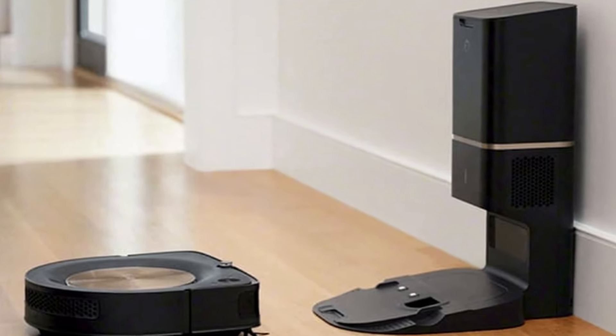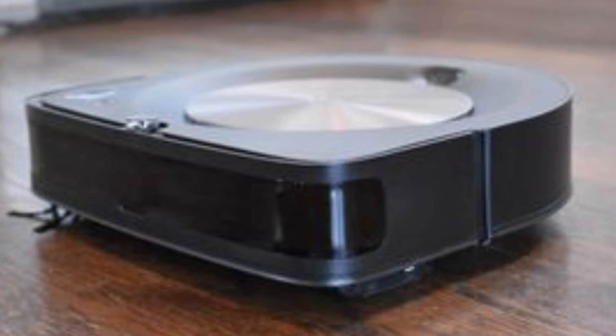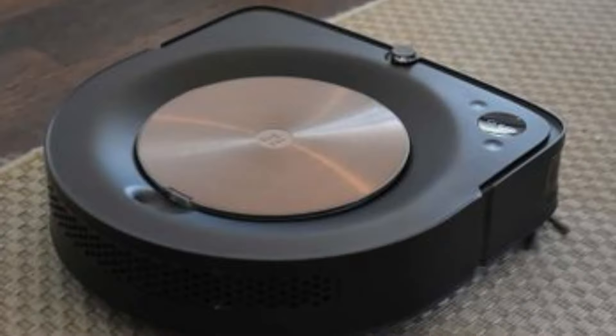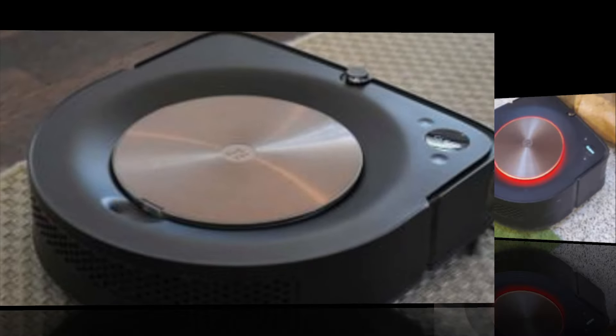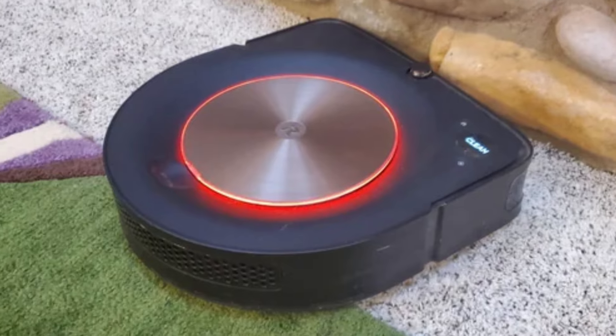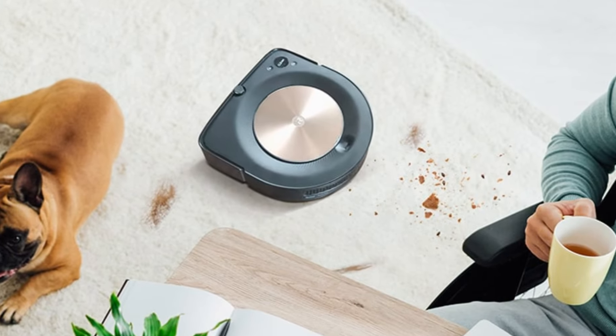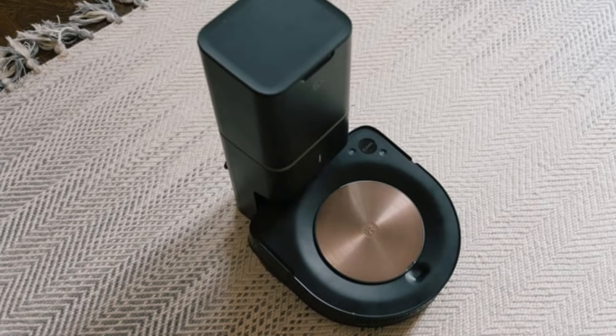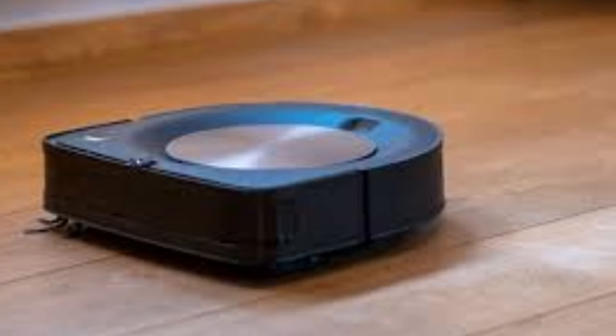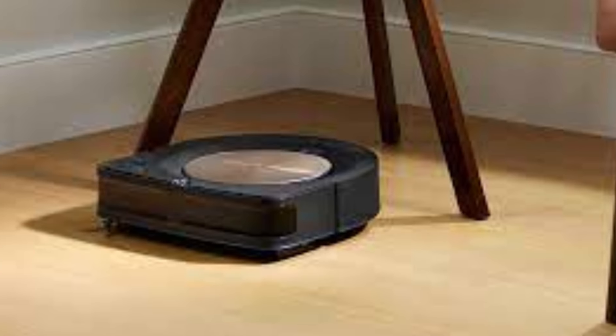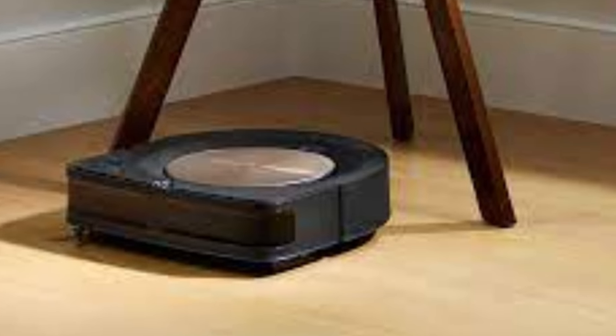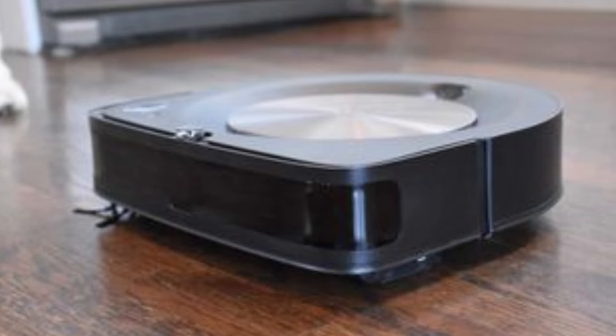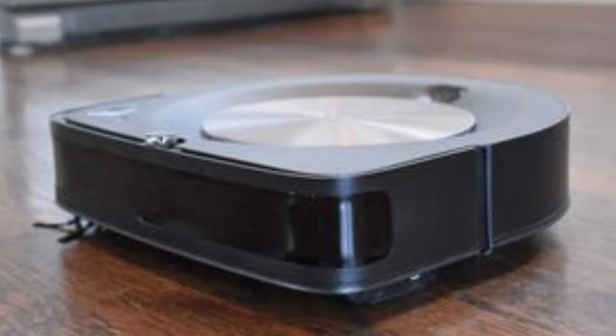What sets the Roomba S9 Plus apart is its clean-base automatic dirt disposal system, which means the vacuum can empty its dustbin into an enclosed bag on its own, holding up to 60 days worth of debris. This hands-off convenience is perfect for those with busy schedules or allergy sufferers, as the allergen-locked bags trap 99% of pollen and mold. The S9 Plus even integrates seamlessly with smart home devices like Alexa or Google Assistant, giving you complete control through voice commands. Overall, the combination of top-tier performance, smart technology, and self-maintenance features makes the Roomba S9 Plus an elite choice for those seeking a hassle-free cleaning solution.